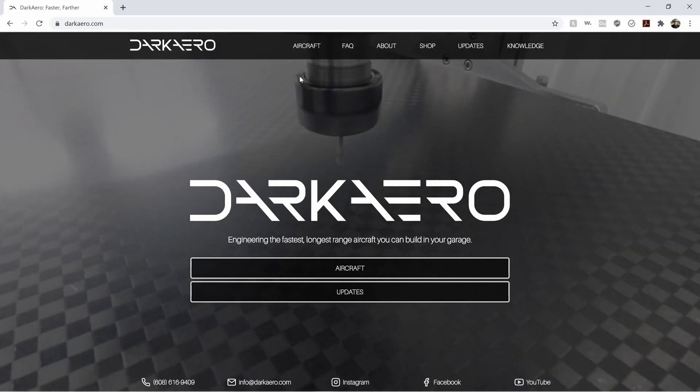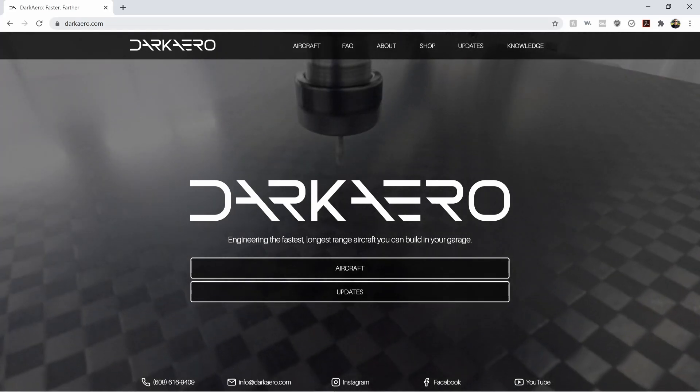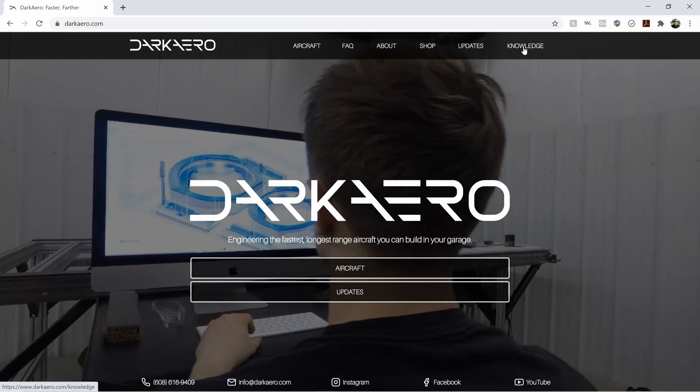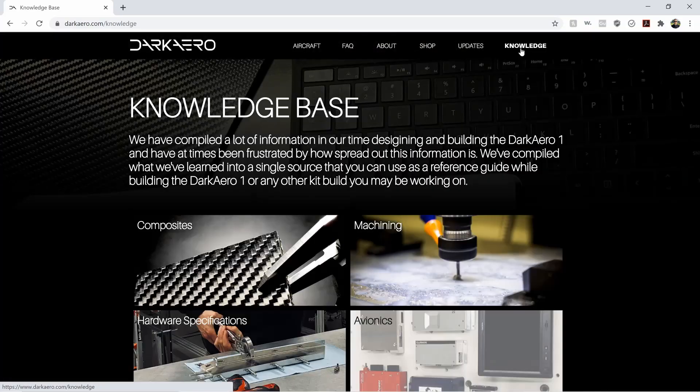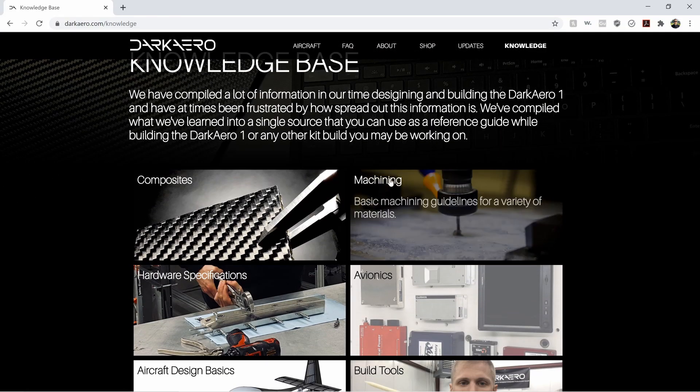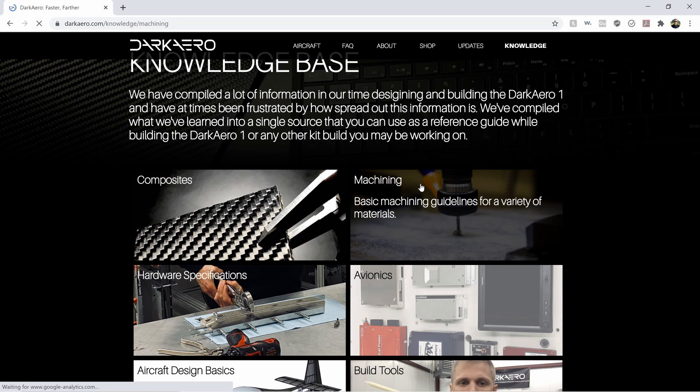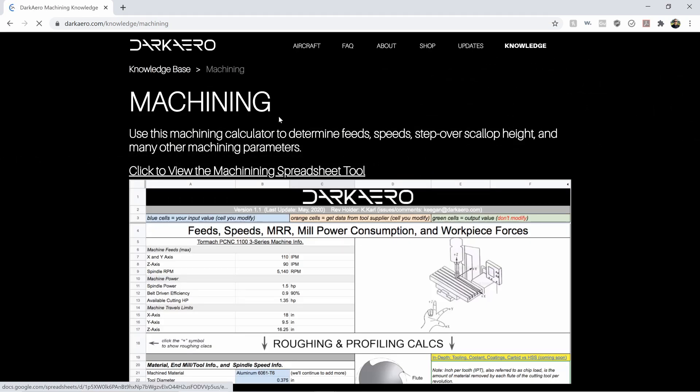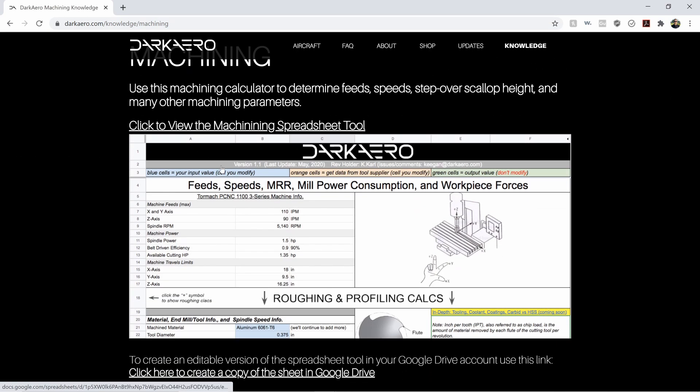If you go over to darkarrow.com and click on knowledge, that brings you to our knowledge base, and from there you can go to machining. Within machining, there is a link to our machining spreadsheet tool.